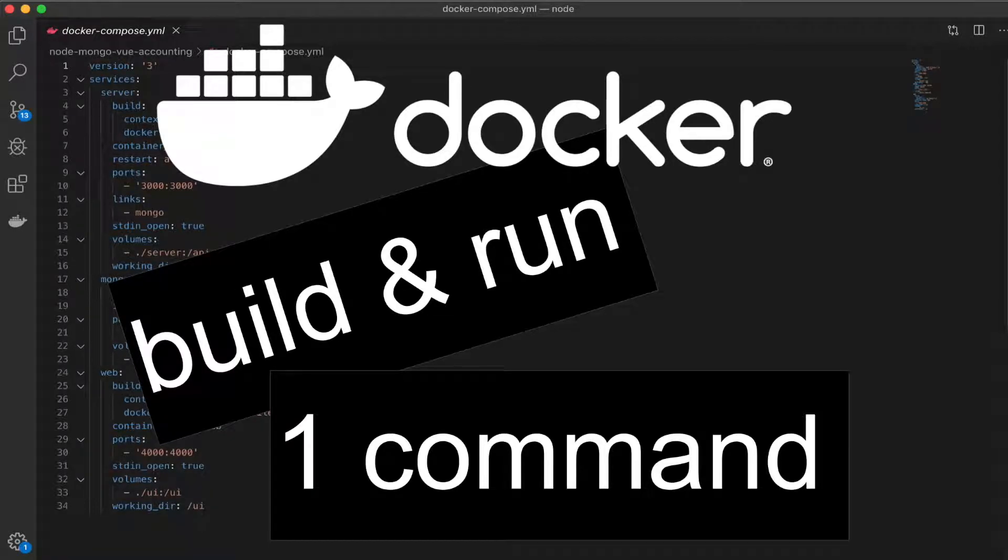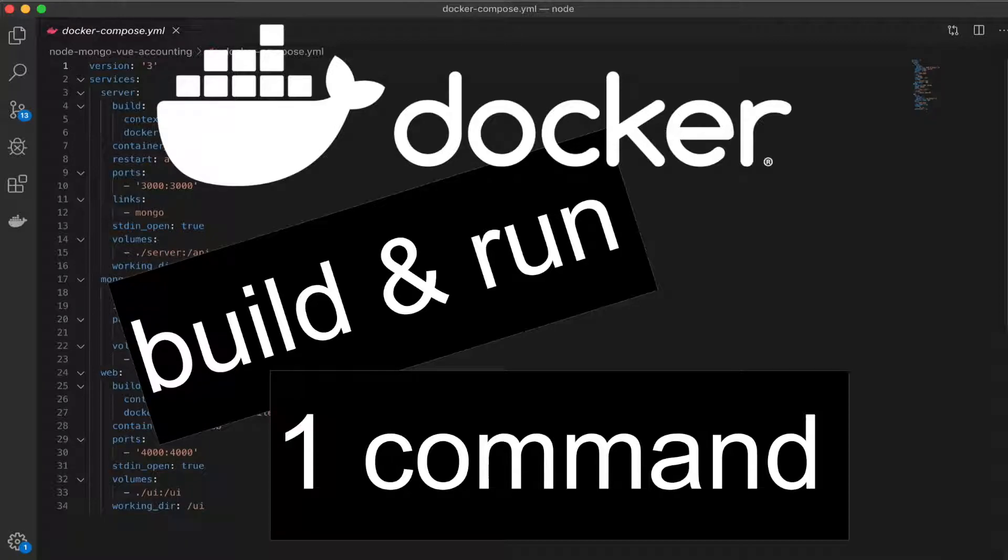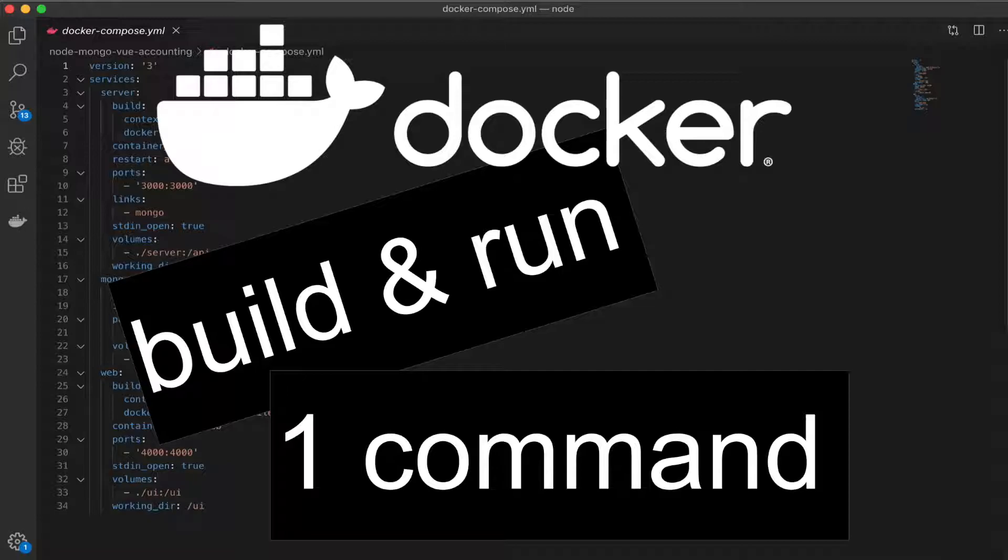Hey everyone, my name is Brian, and in this quick video we're going to take a look at two ways to build and run a Docker container with one command. Let's get started.